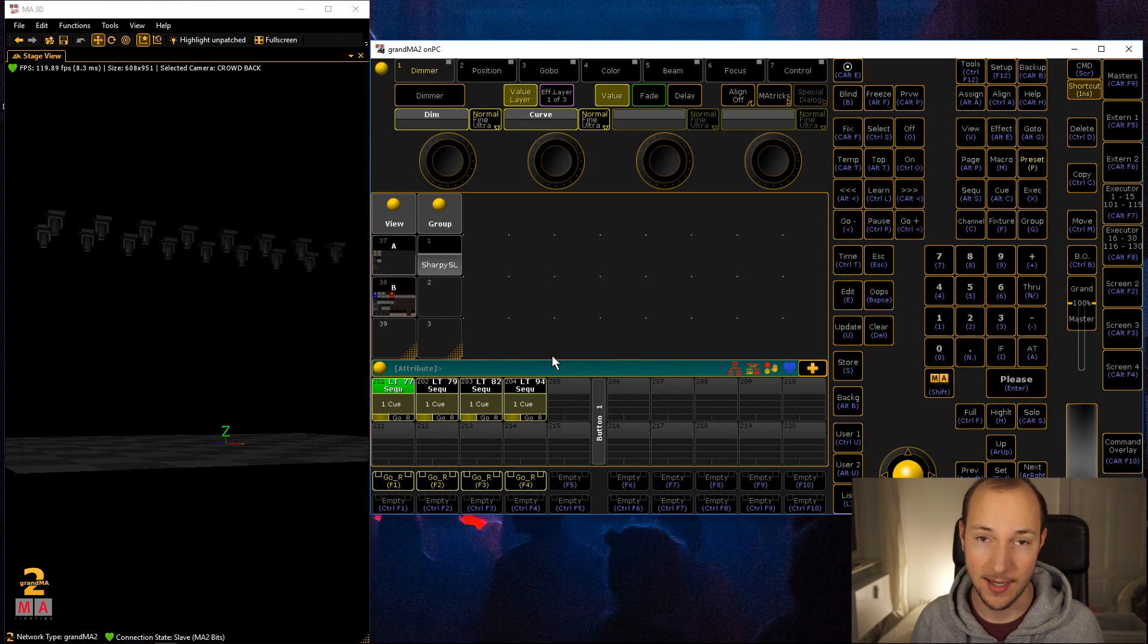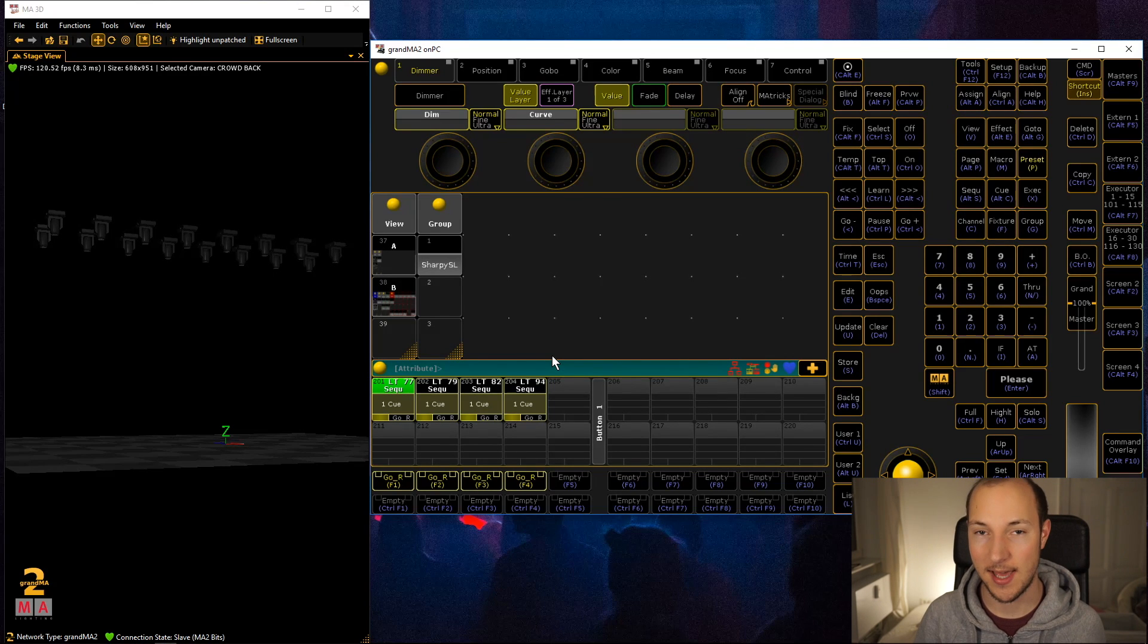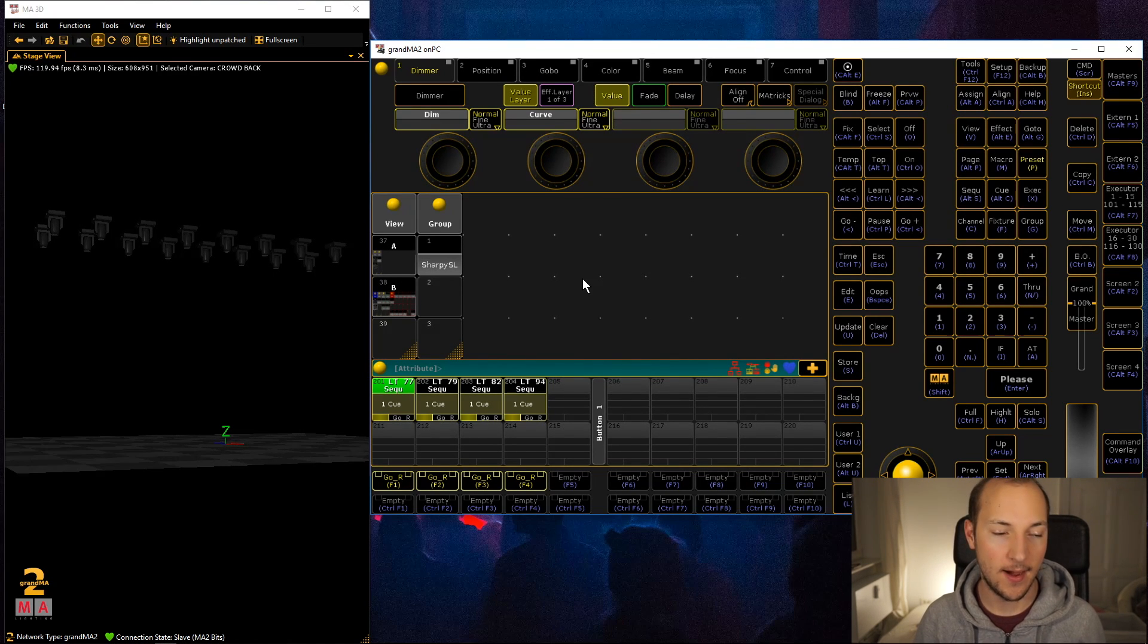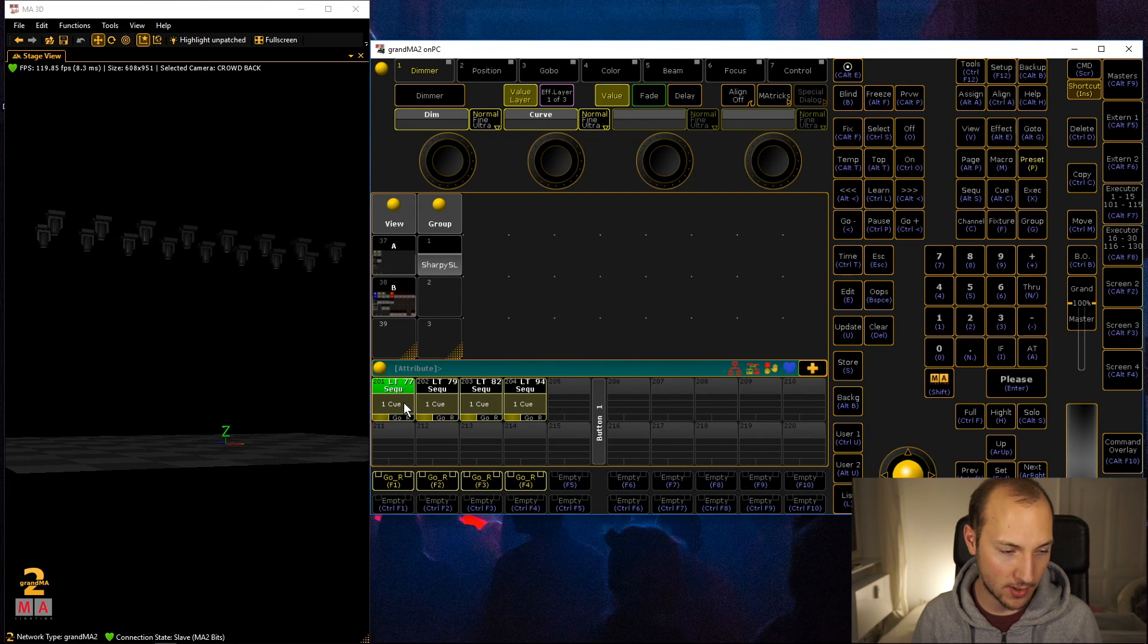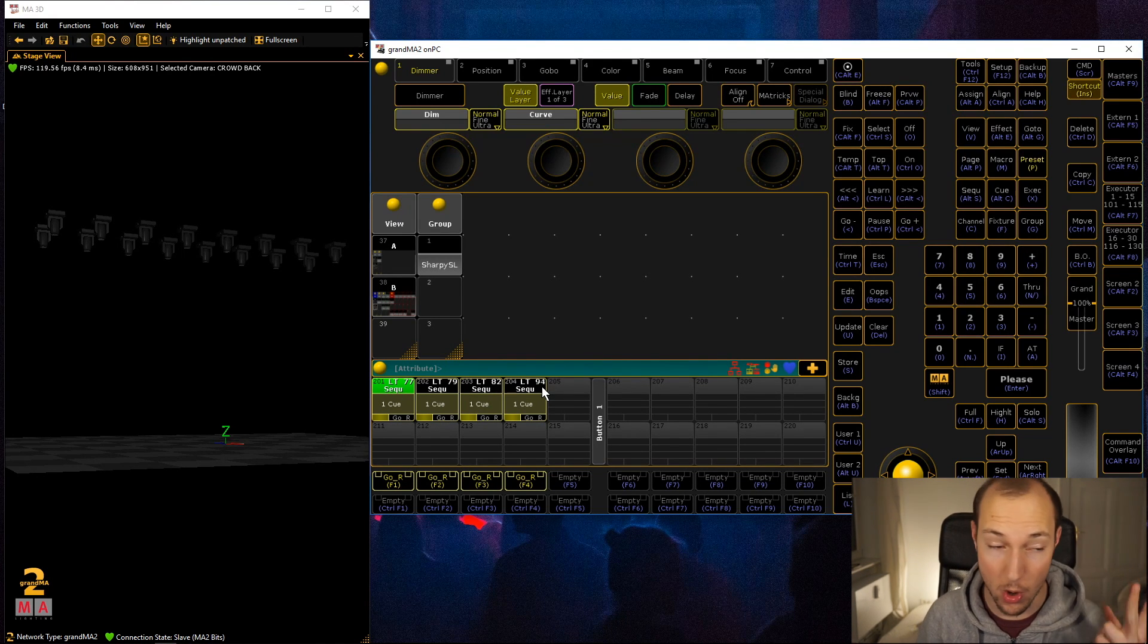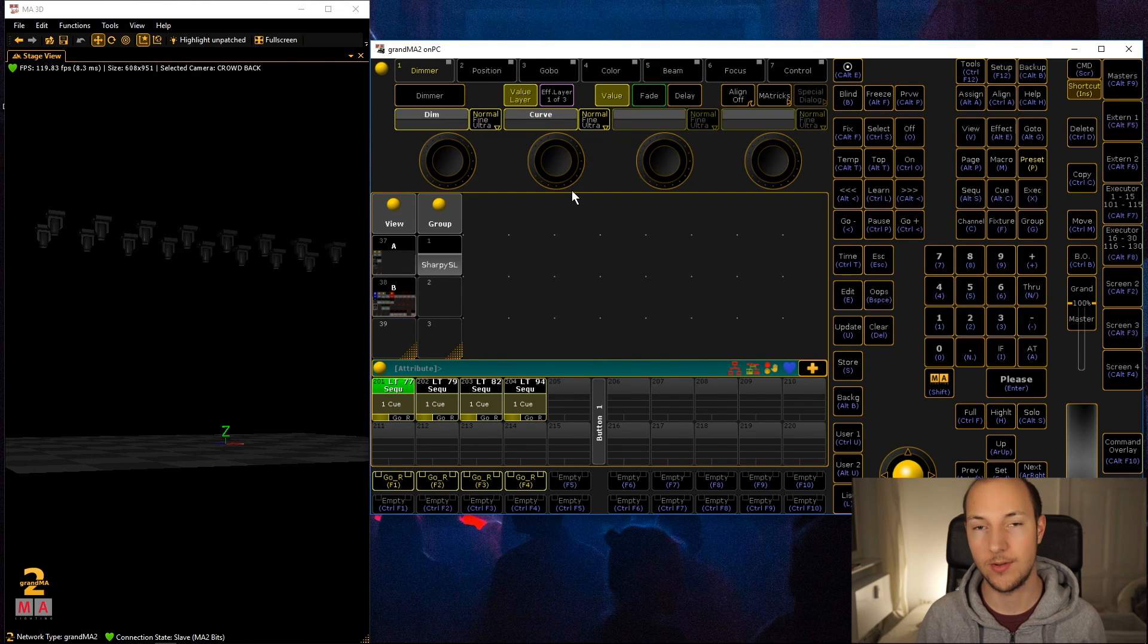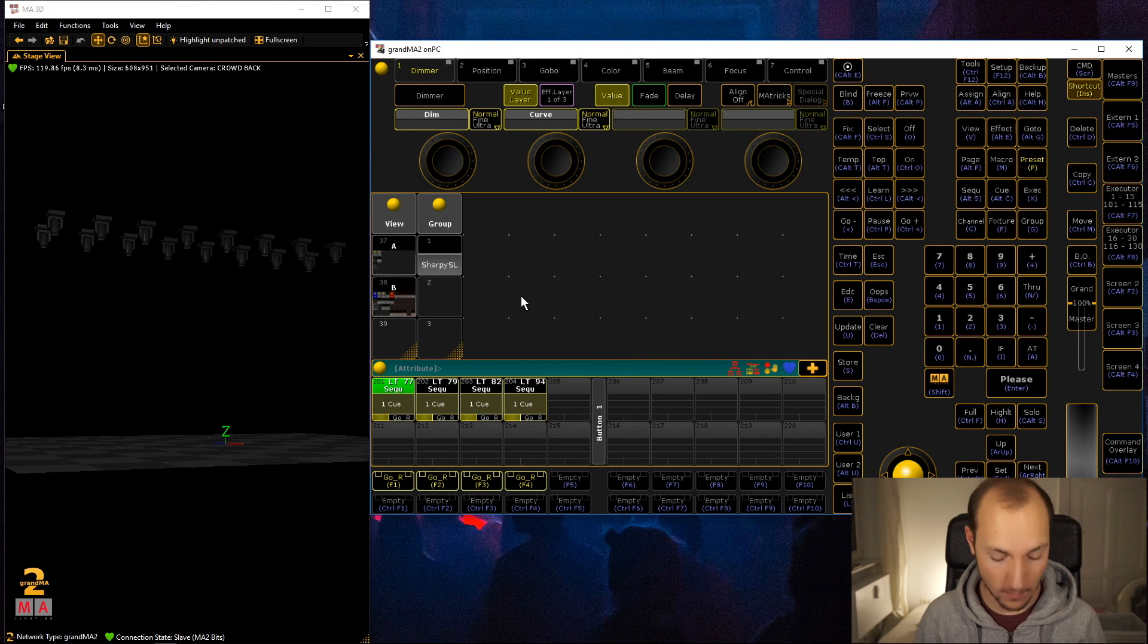When I first found out about these tricks it blew my mind, so today I'm showing you how you can replicate all of these. Part number one, and then part number two I have a set of macros that will help you really quickly create these kind of looks.